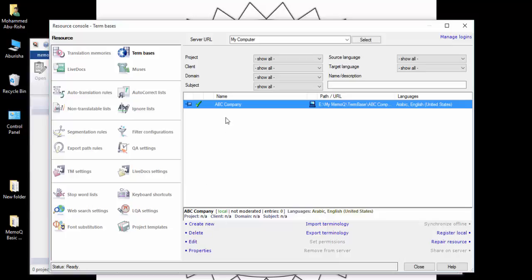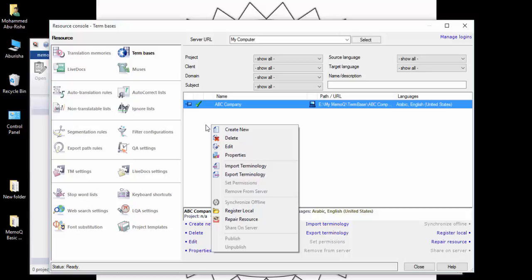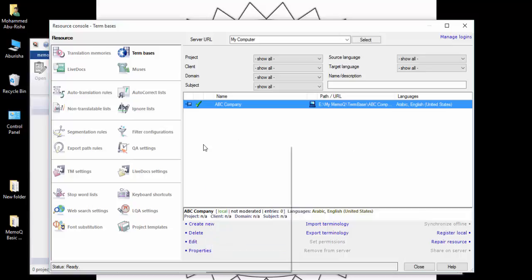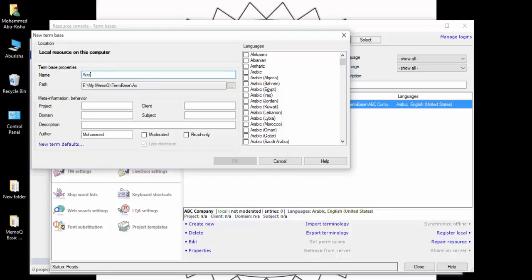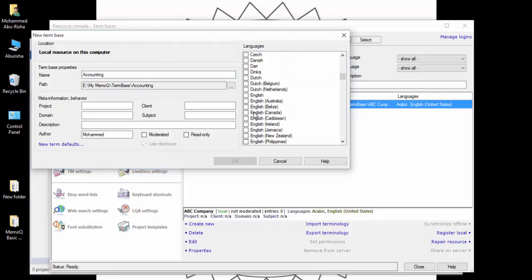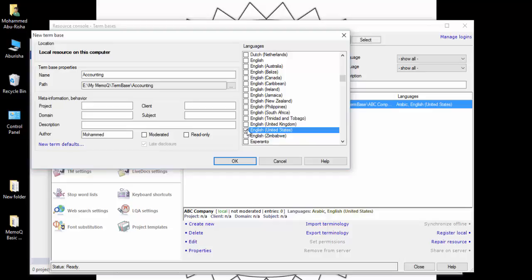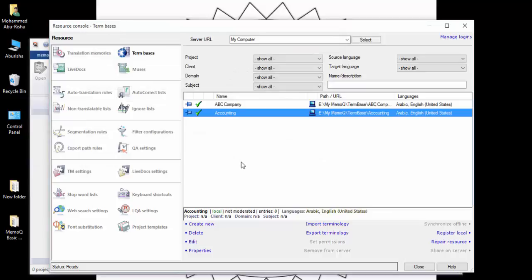I will create another term base. By the way, you do not need to press the Create New button every time - there is another way: right-click anywhere inside the box and you will see all the same options from the list. I will name this one 'Accounting'. You can put anything you want, but for our main examples, please follow the process as we are doing it. Click OK.